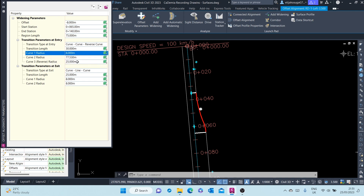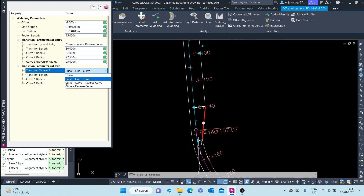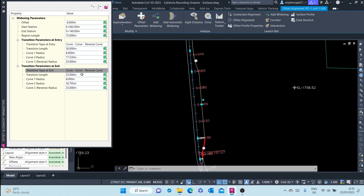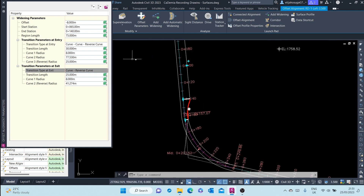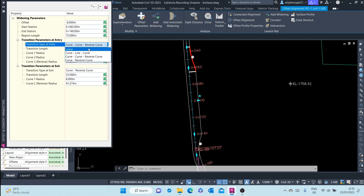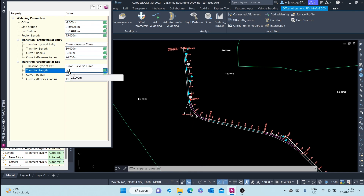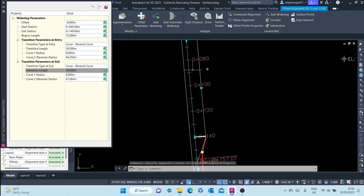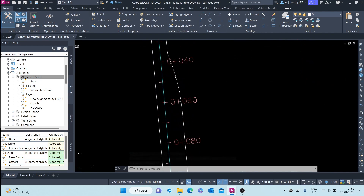And then the curve radius — you can specify the curve radius. On the other side, you can also change it to curve, curve, reverse curve. Most probably you want them to be consistent — the same as the entry side. You can also change the length there. Once you're done with the widening parameters and you're okay with that, you can press Escape, and you have your widening to your preferences. Thank you.